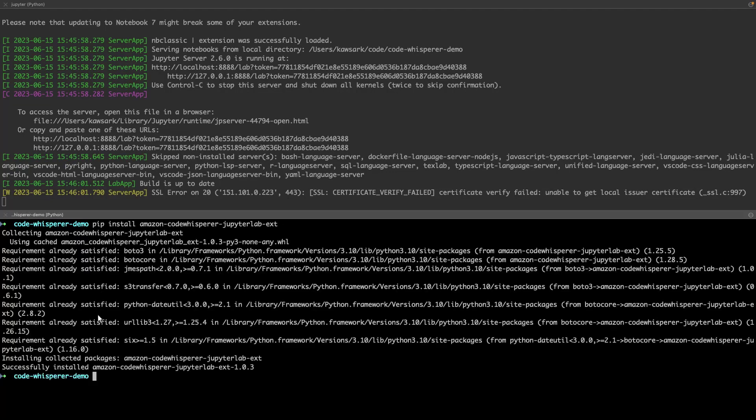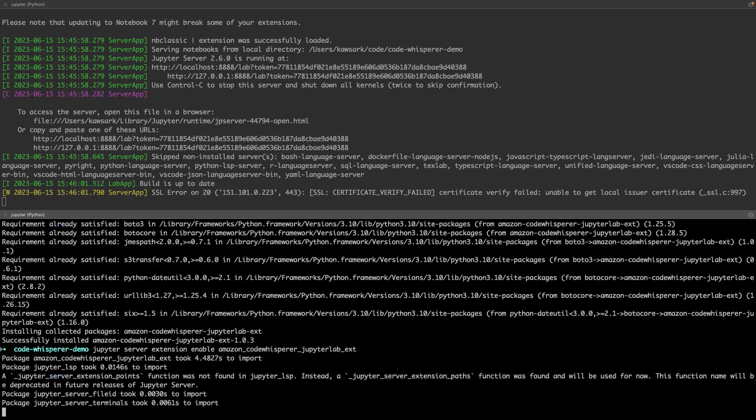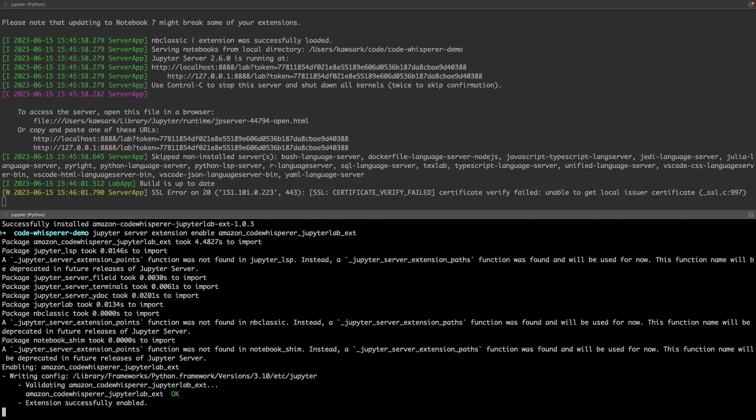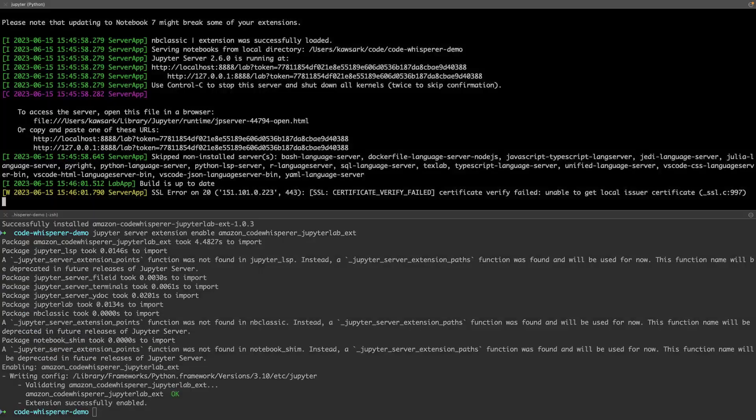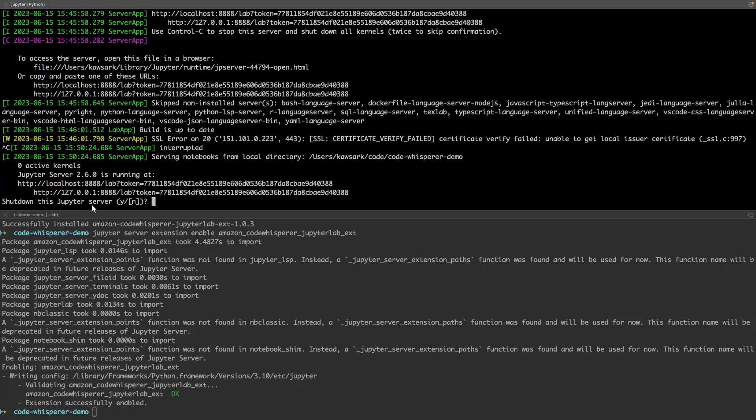Next, we'll enter a command to update JupyterLab with the newly installed extension. Next, we'll shut down the JupyterLab server in the JupyterLab command window by pressing Ctrl-C. We'll confirm the shutdown.